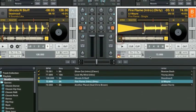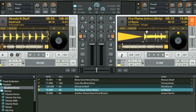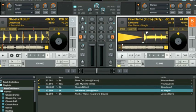We'll give Traktor a chance to auto-beat grid to see if it comes close. We can tell just by looking at it, it's probably not the best place. We're going to give it a listen.